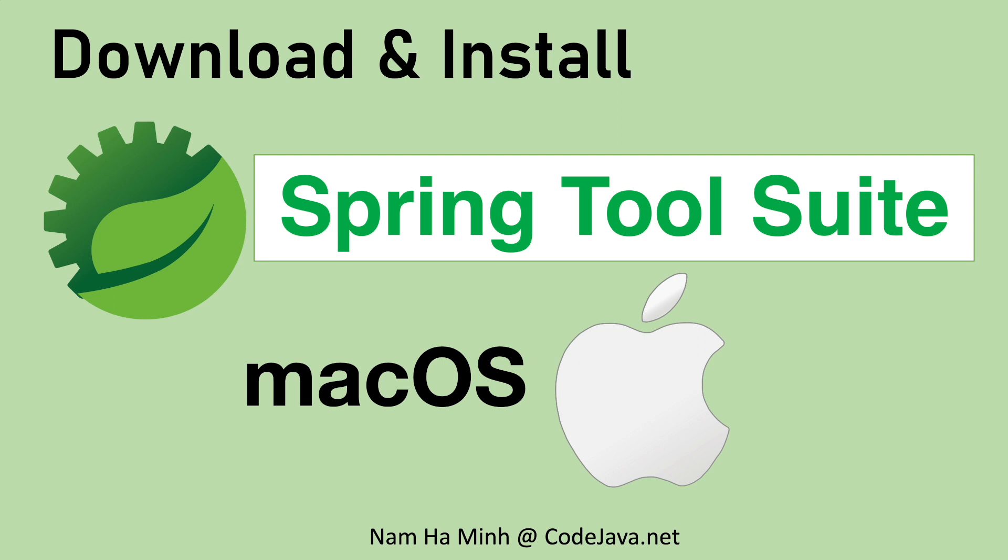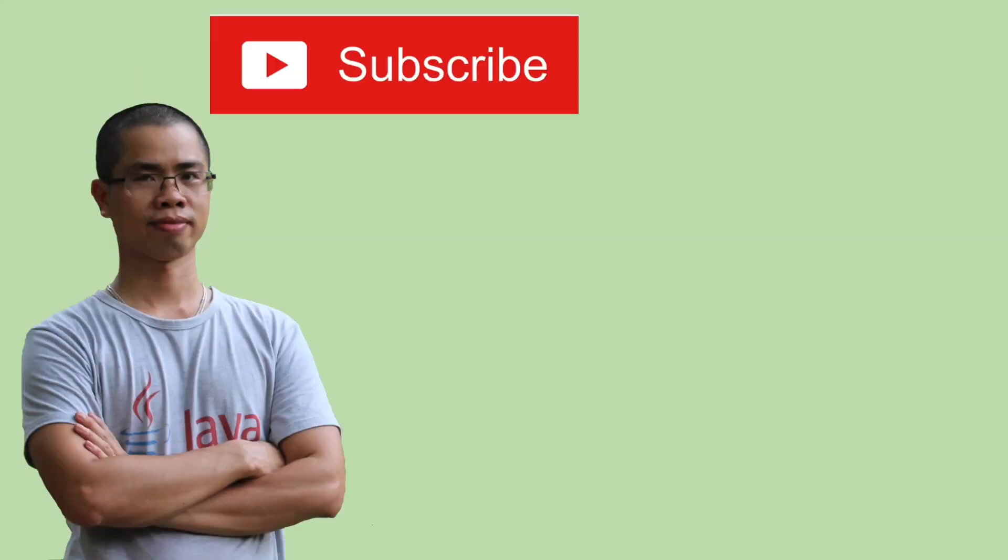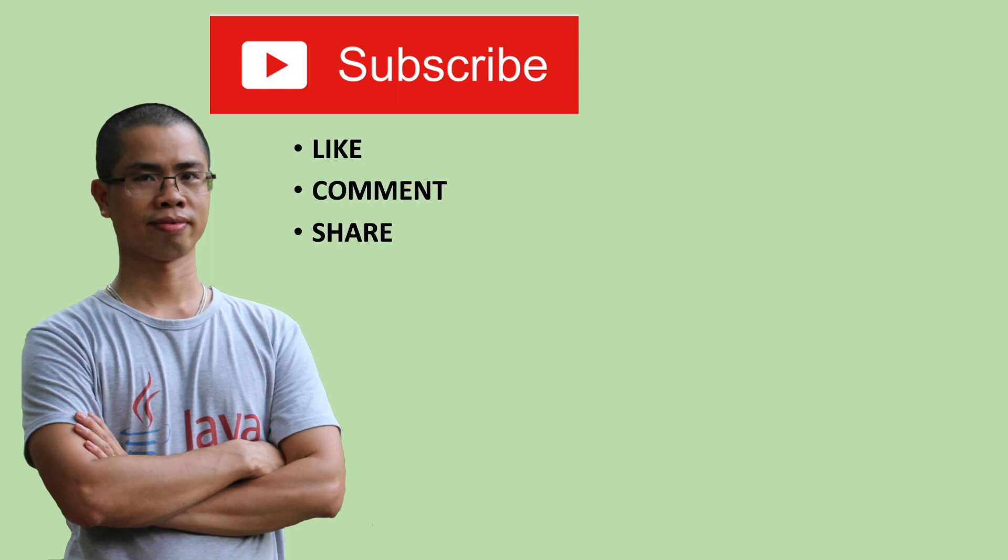So far I have shared with you how to download and install Spring Tool Suite on macOS. I hope you found this video helpful. Please subscribe to my channel, like, comment and share this video. Thanks for watching.